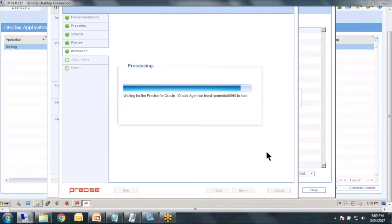With proper sizing, Precise can monitor up to 500 Oracle instances from one Precise server. That is a ballpark, so mileage may vary.